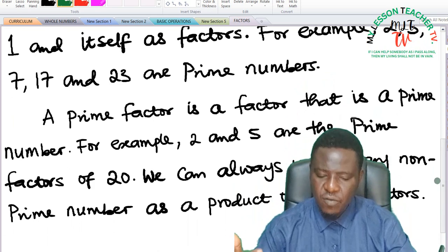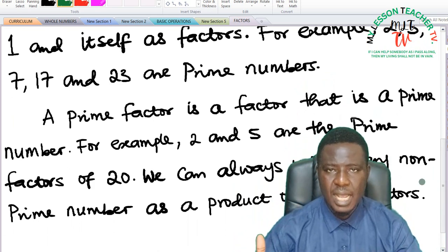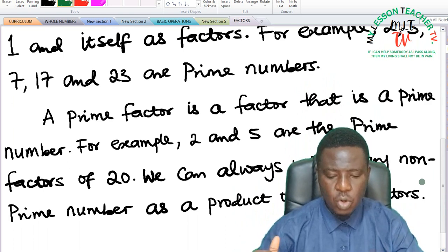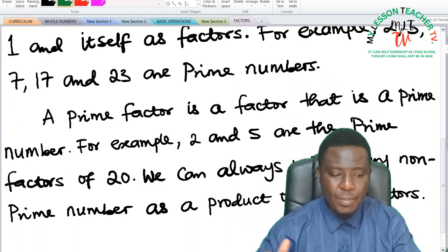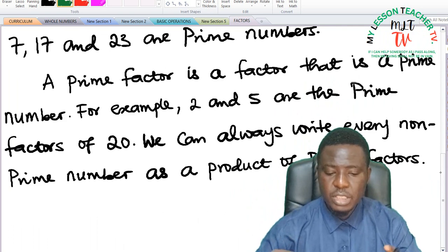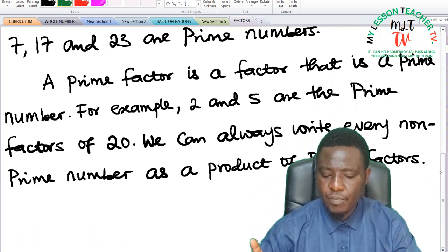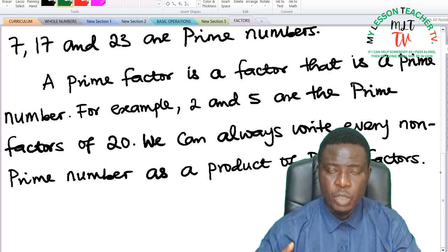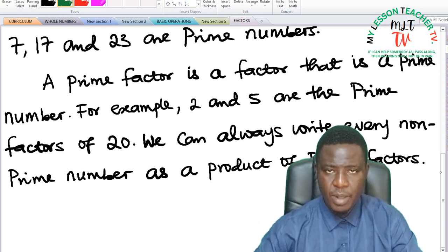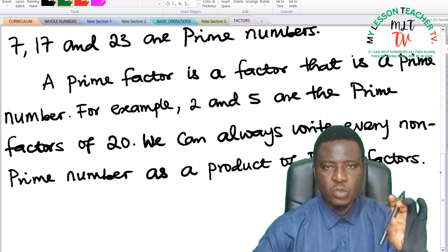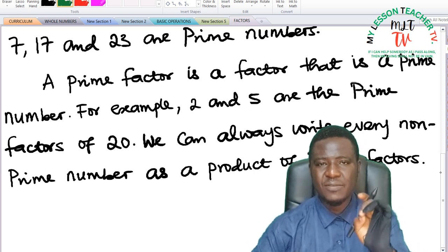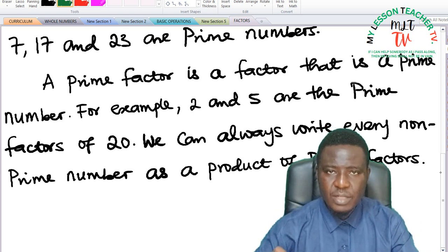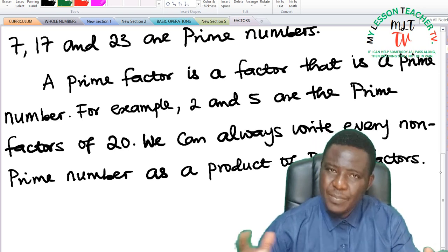Now, what do you understand by a prime factor? Having known what a prime number is and having known what a factor is, what is a prime factor? A prime factor is a factor that is a prime number. For example, 2 and 5 are the prime factors of 20. So when you are asked to find the prime factors of a number, you first look at the factors of that number and then identify those that are prime numbers — we refer to them as prime factors.